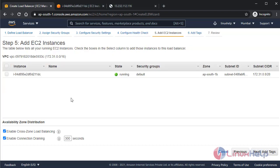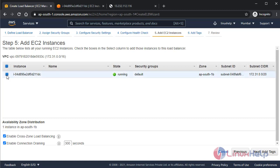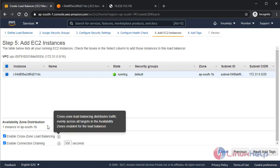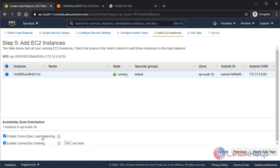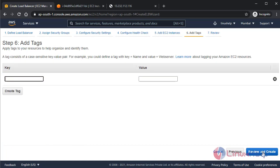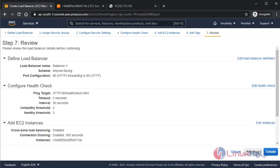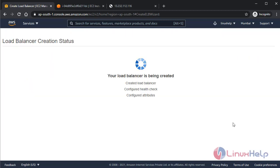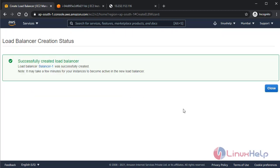The EC2 instance is already running, which I have created before, so I am checking it. The option to enable cross-zone load balancing means it will distribute the traffic between different availability zones. Now go to next to add tags. I don't need that now, so I will create the load balancer. It has been created, okay.